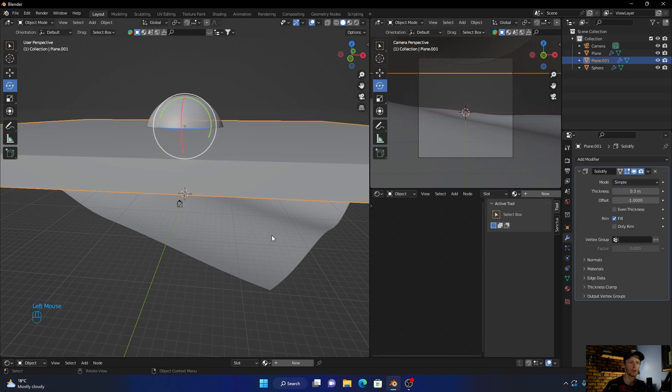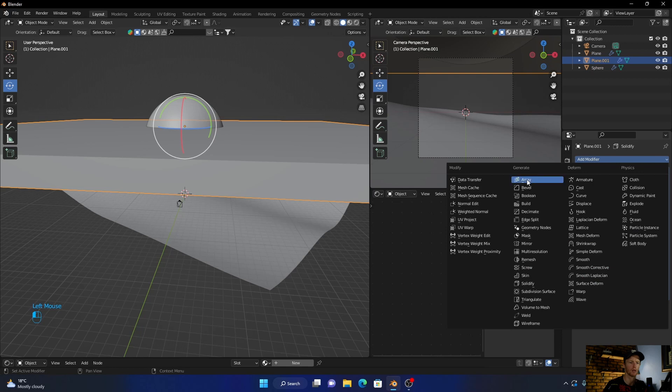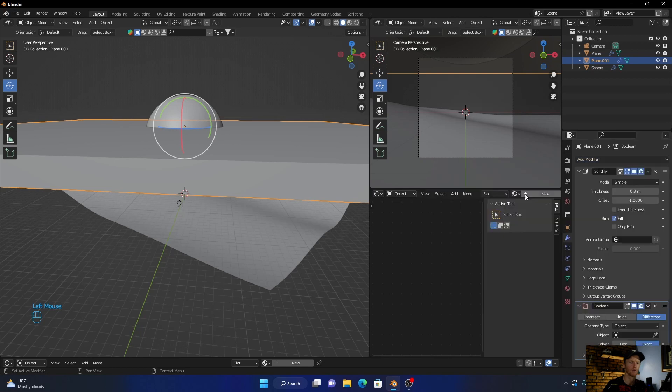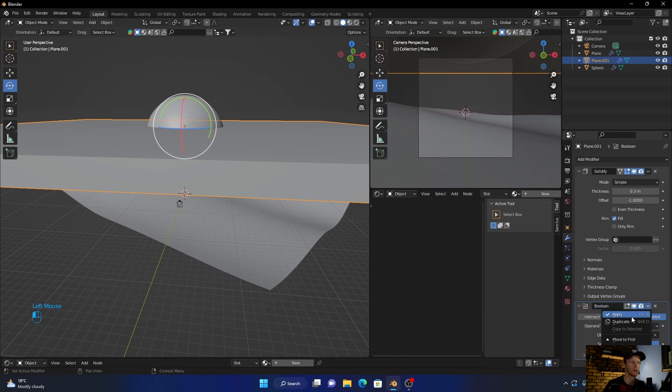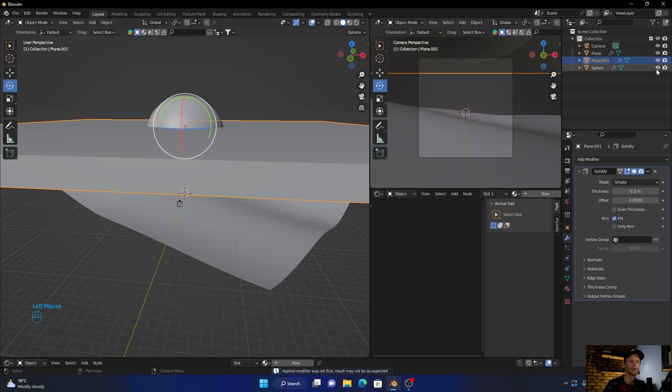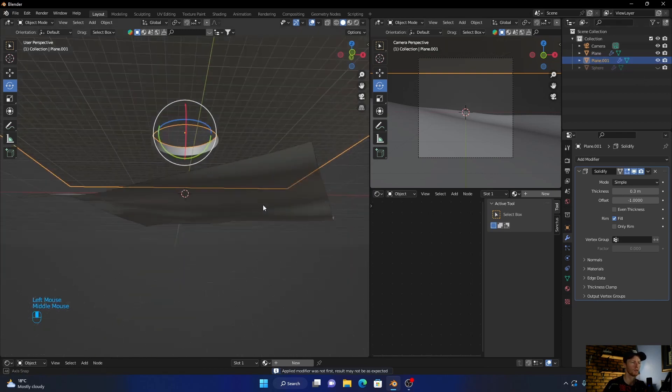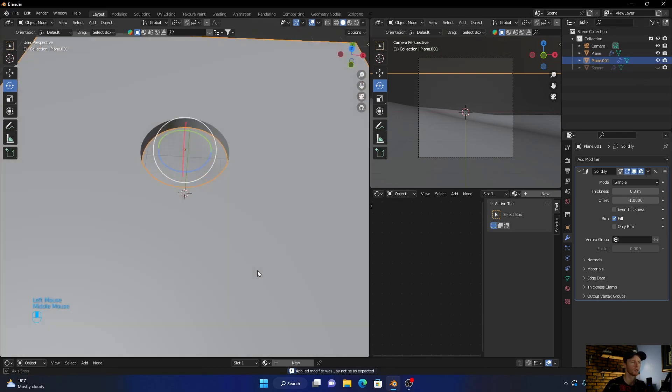Click on the plane, this one, add another modifier, add a boolean. Click here, add the sphere, and apply. Then remove this sphere to make a hole.